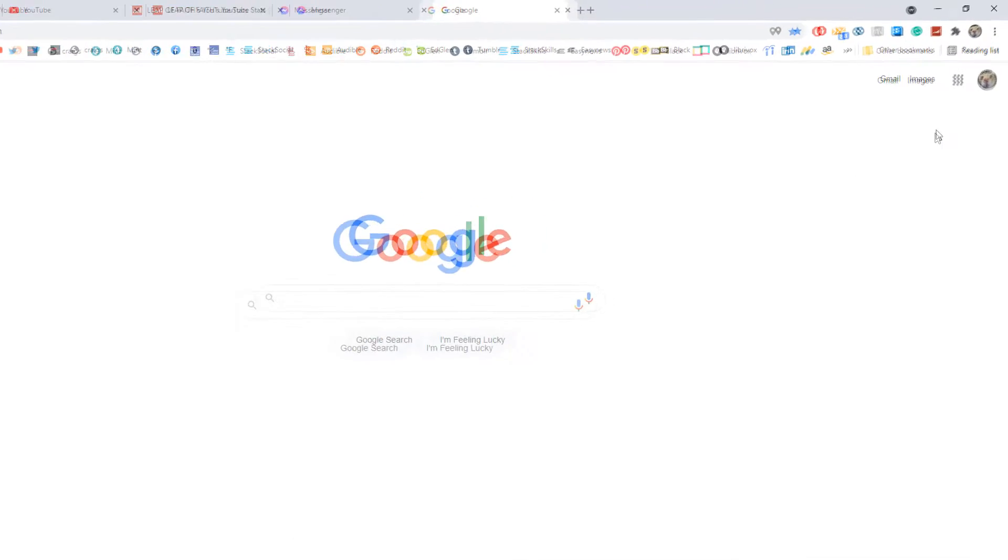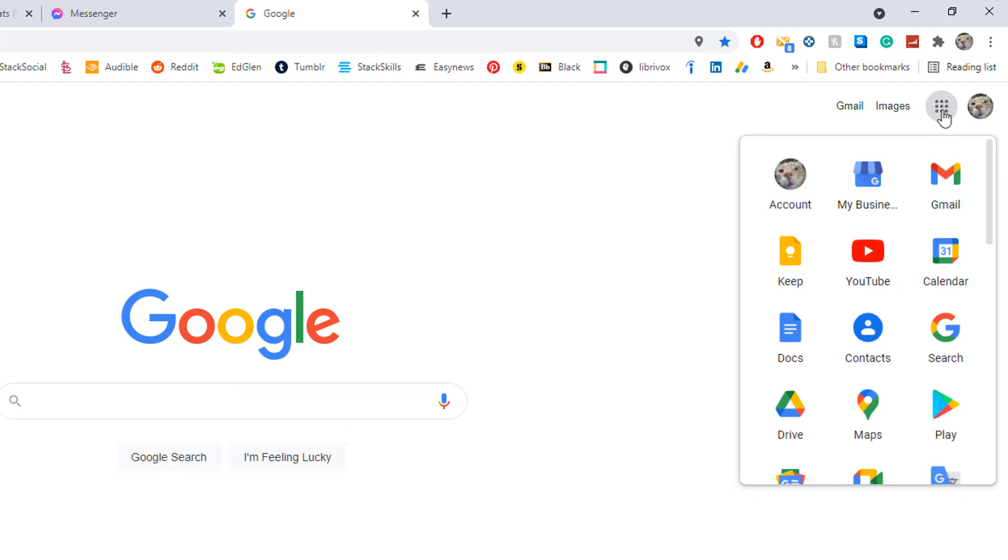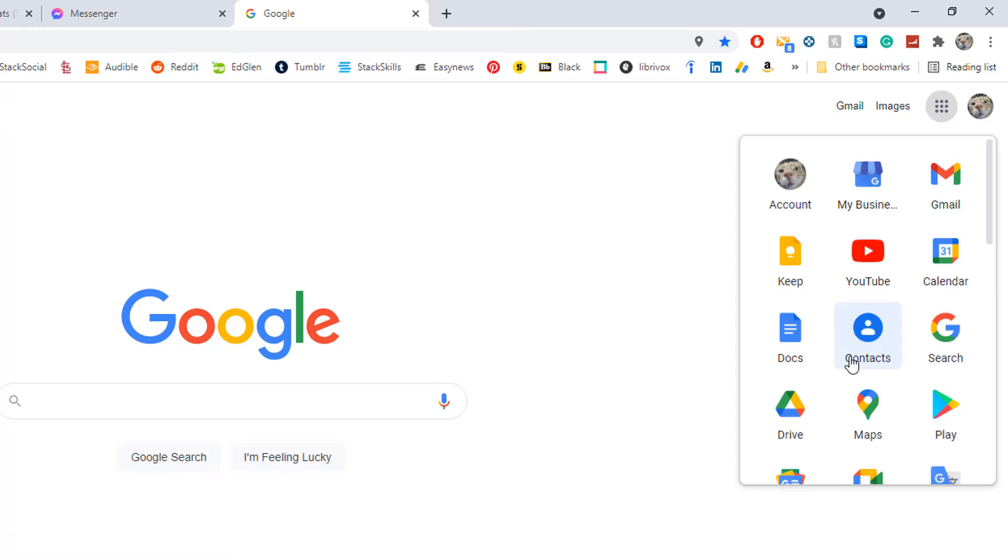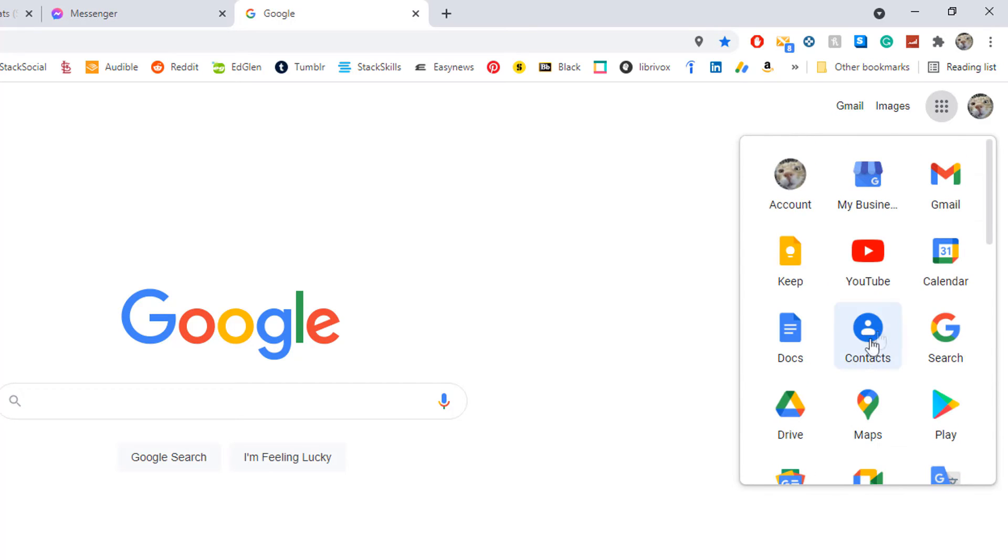I'm going to go up to the top right hand corner and click on the Google Apps. It's the square dotted box up here I'm going to click on. Then you'll have to find Docs in your app area here.